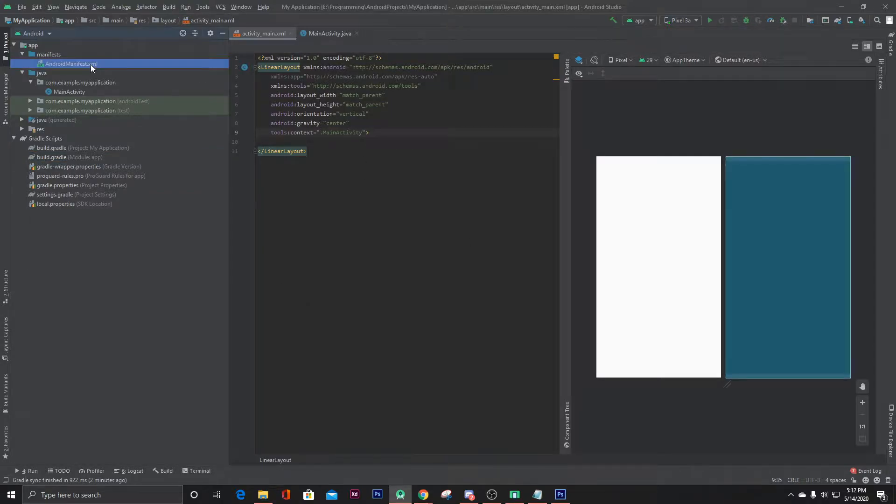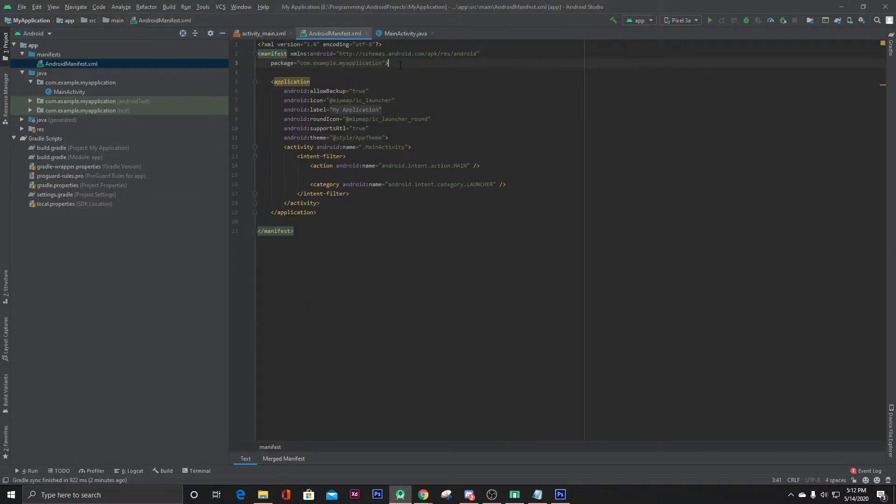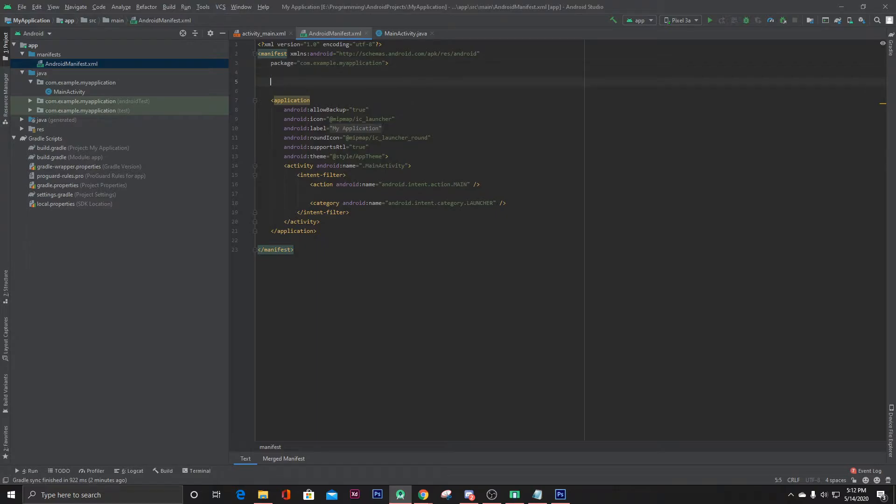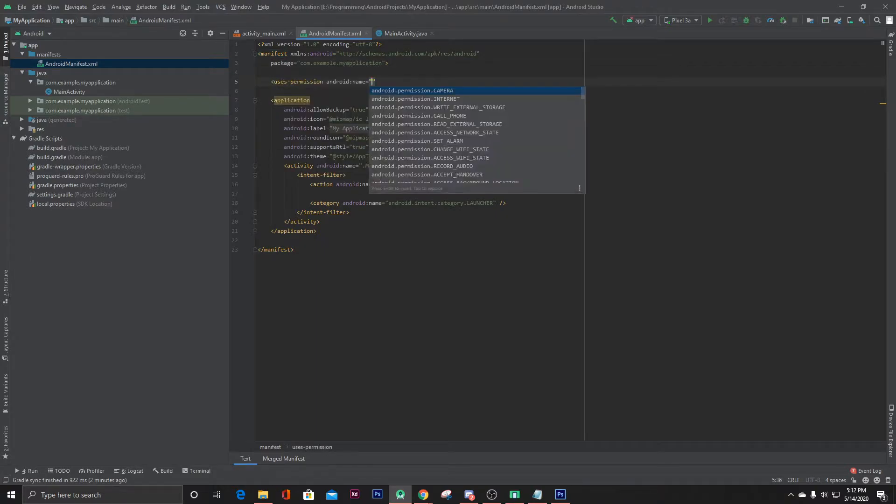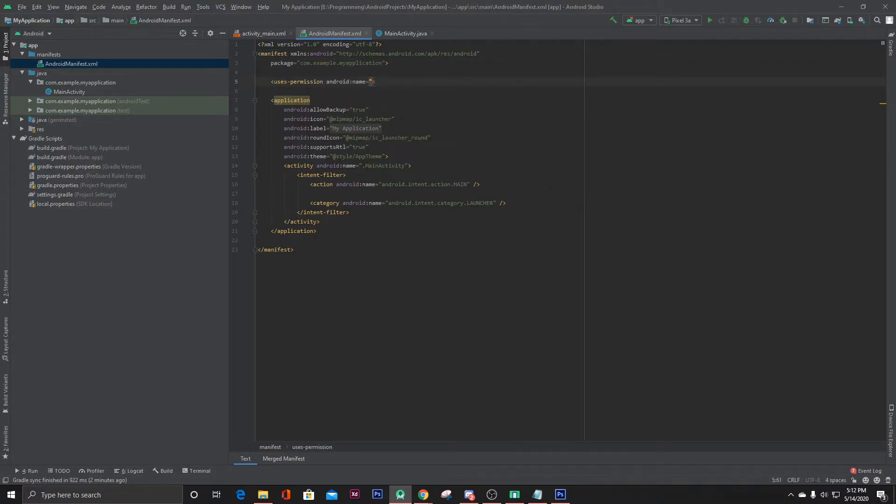First, let's ask for camera permission from our manifest file.